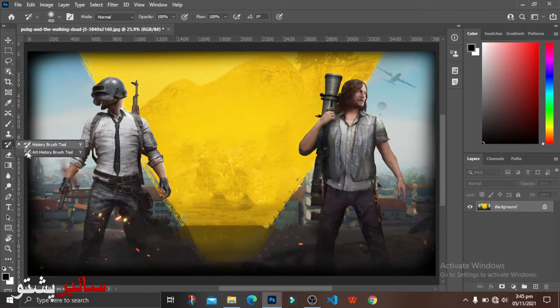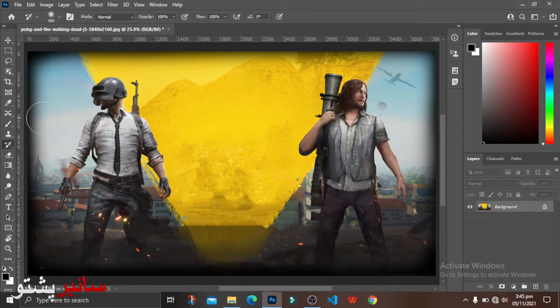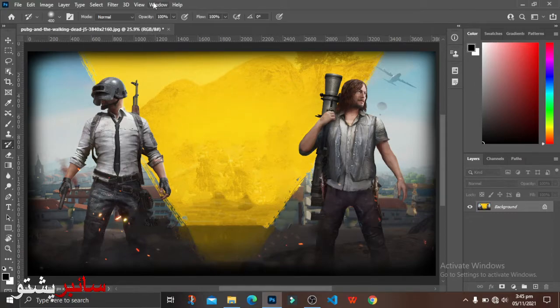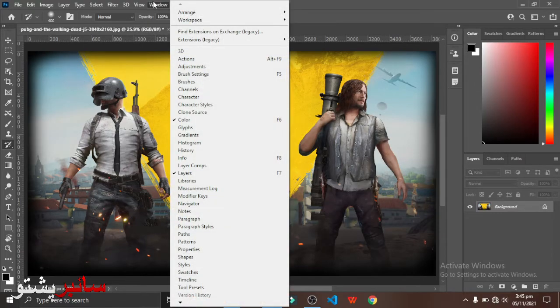Here we have to set our history tool to create a history panel. When we do it, the first thing we can do is create a history panel.